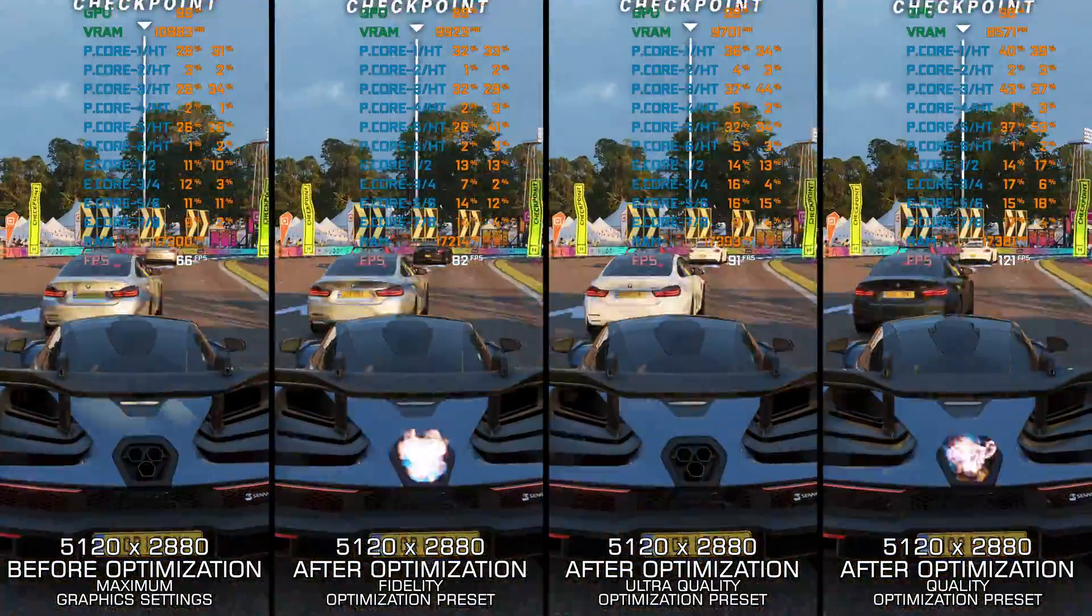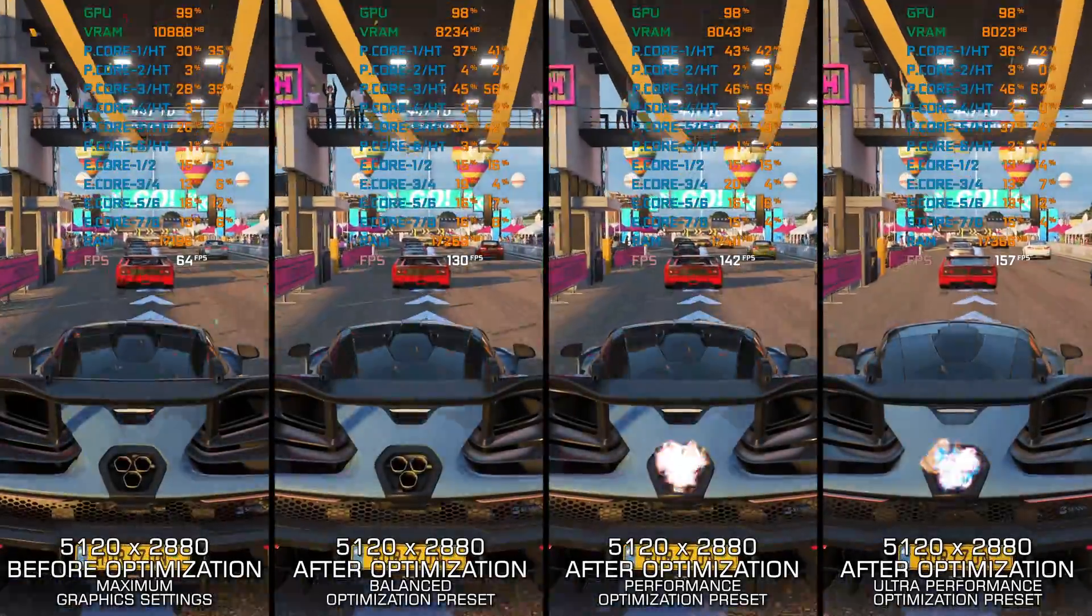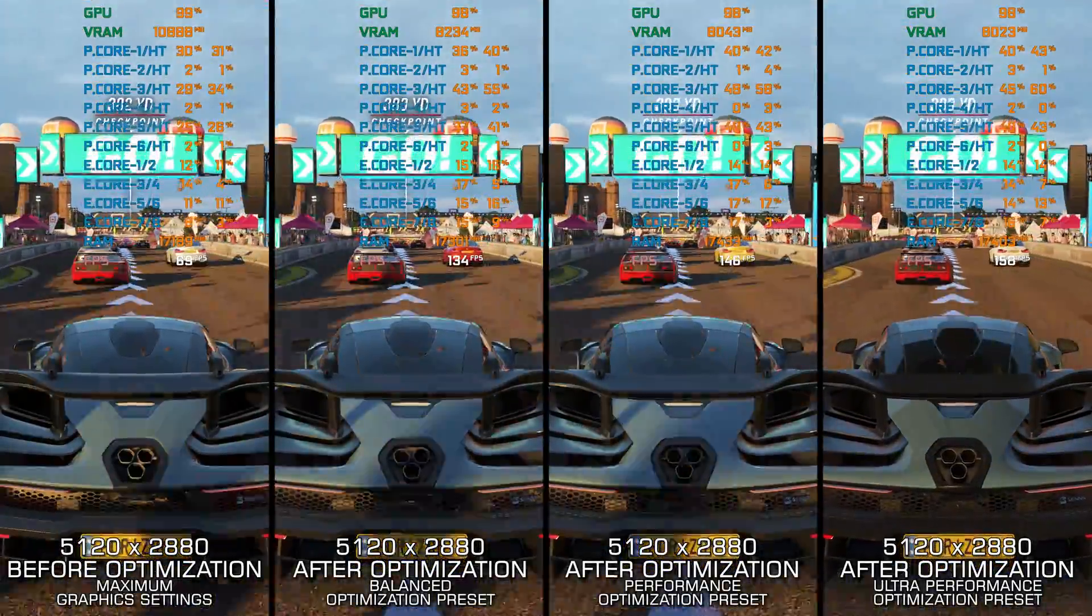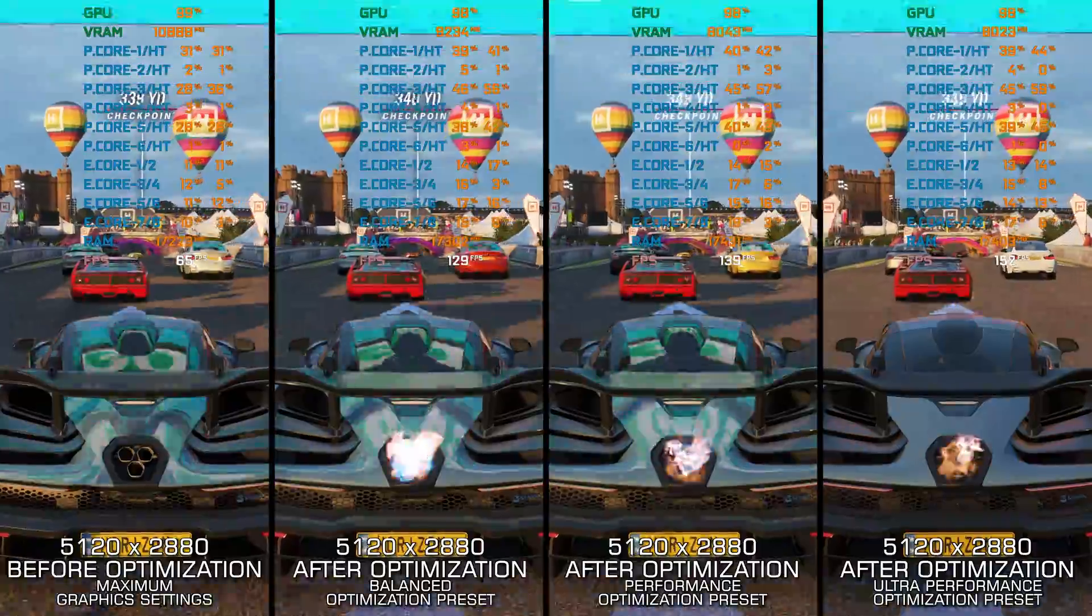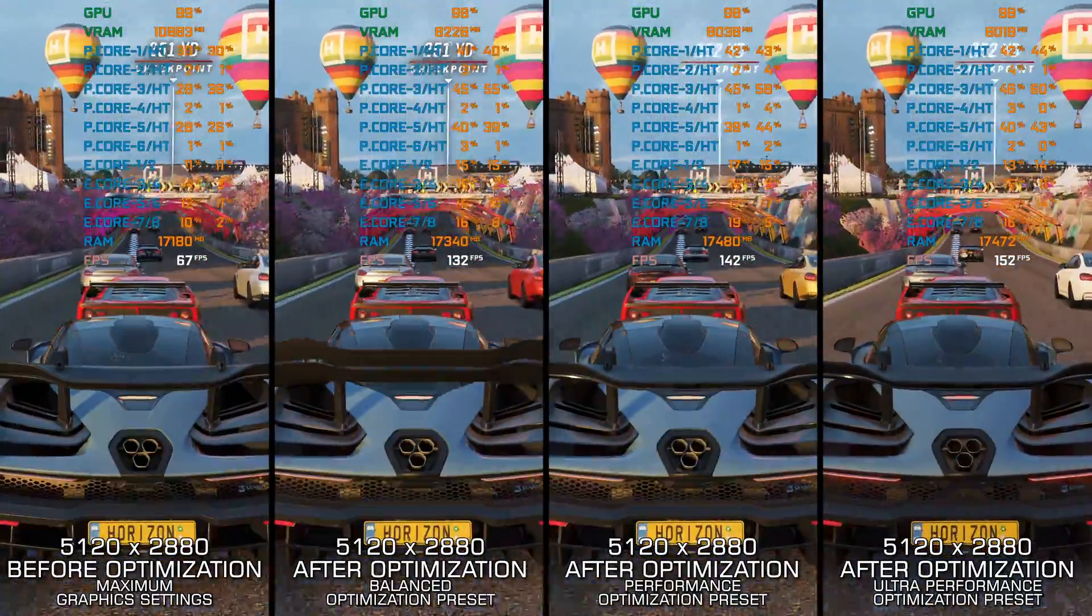Anyway, here are my optimized PC settings on top of that, so you can enjoy an even smoother gameplay experience in Forza Horizon 4.